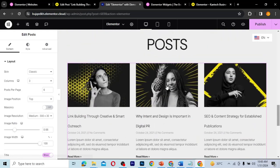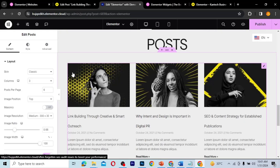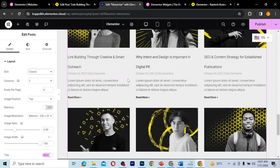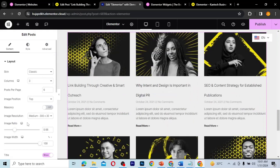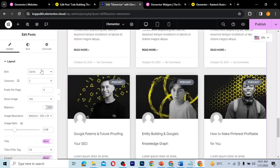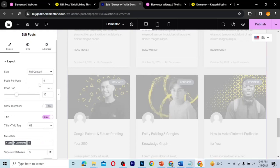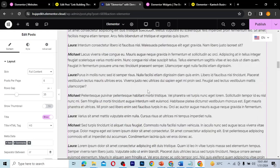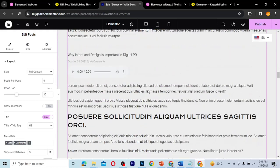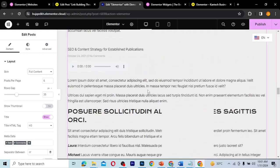As you can see, our posts are now displaying. The layout comes in three forms — three types of skins. We have the Classic, the Cards, and the Full Content. This is the Classic one. The Cards one you can also edit however you want. The Full Content layout displays the full content of all the posts on one page, so you can see every post's full content right there.